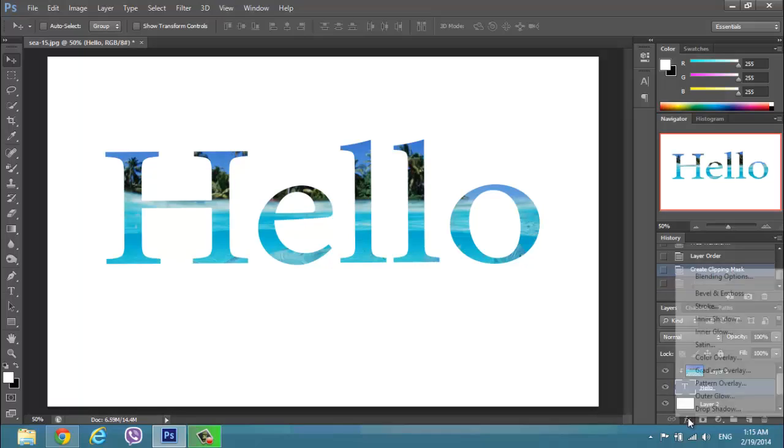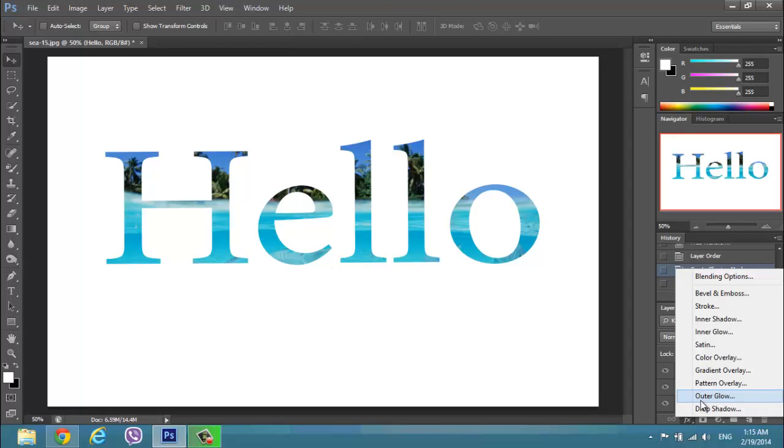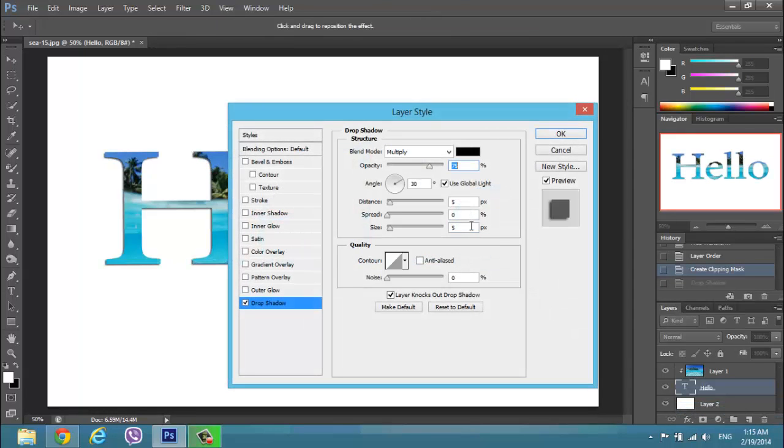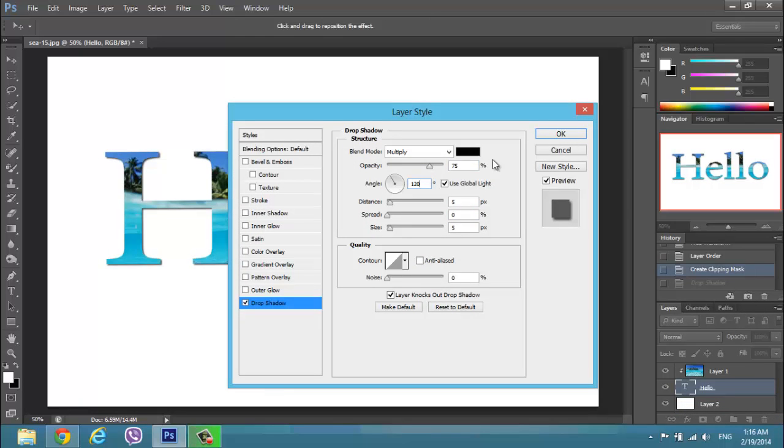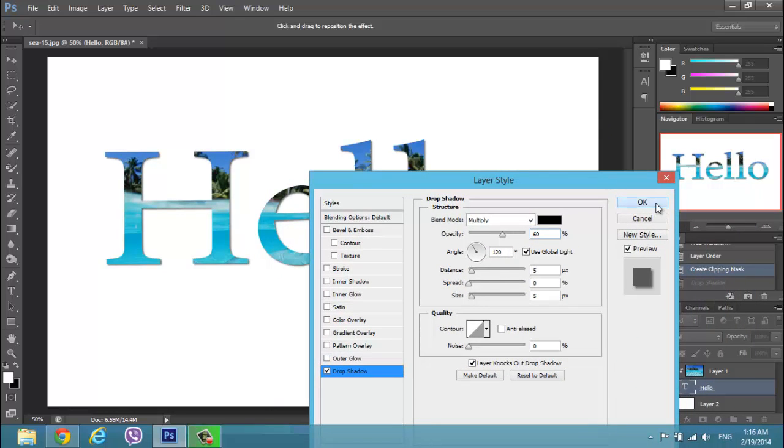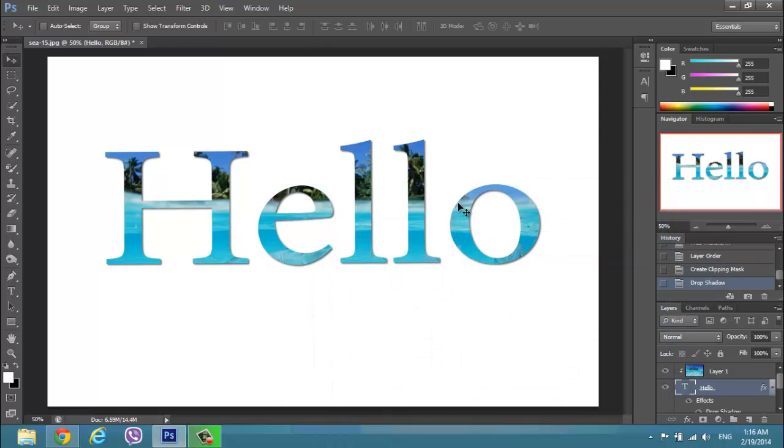OK. Drop shadow. 120. 60%. And as you can see here, we have already the drop shadow.